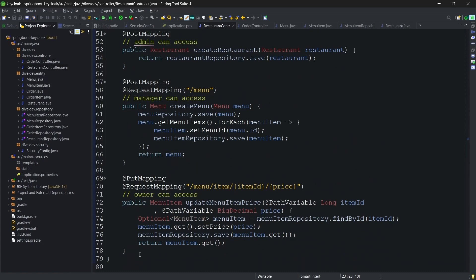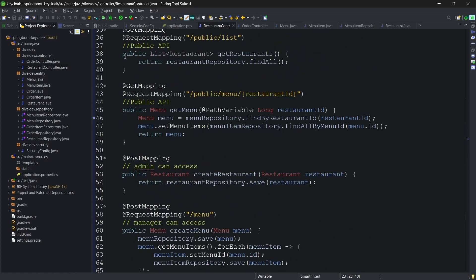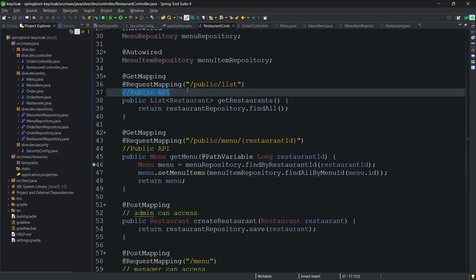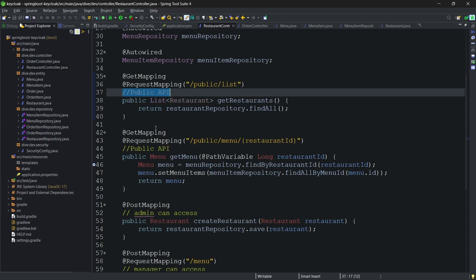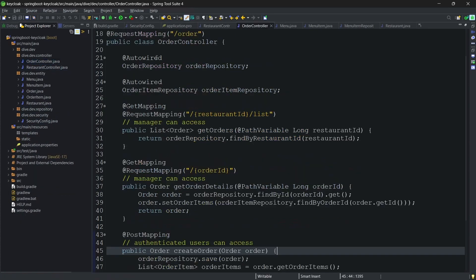Whatever the functionalities we have seen in the use case diagram are being implemented here. One thing to note here is we have not added any authorization yet. First we'll look into the authentication and then we'll dive into the authorization.